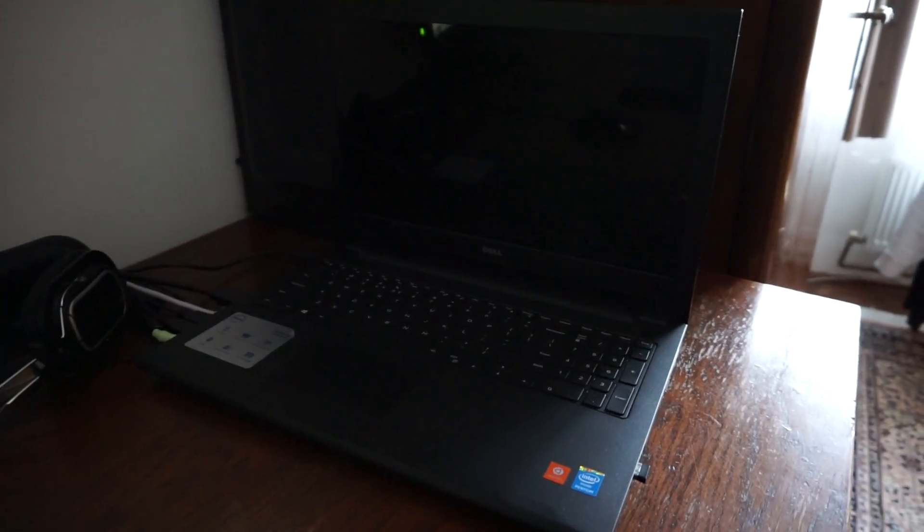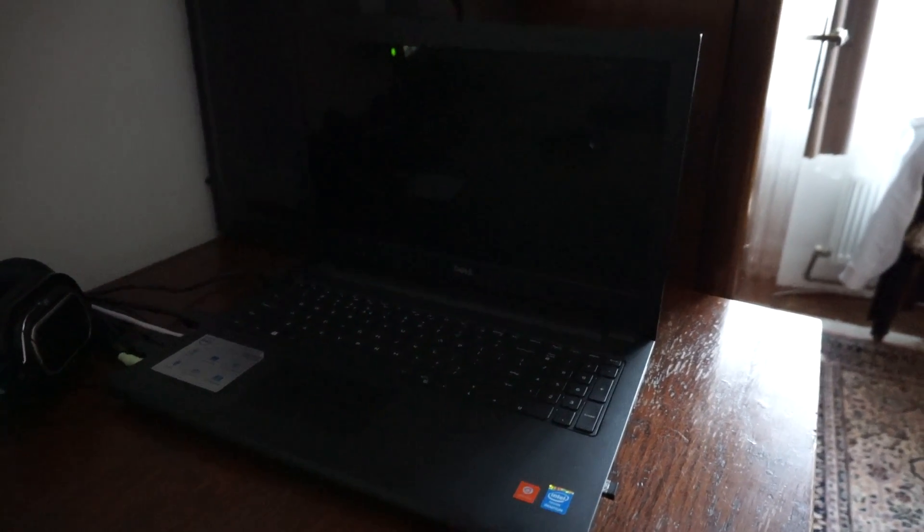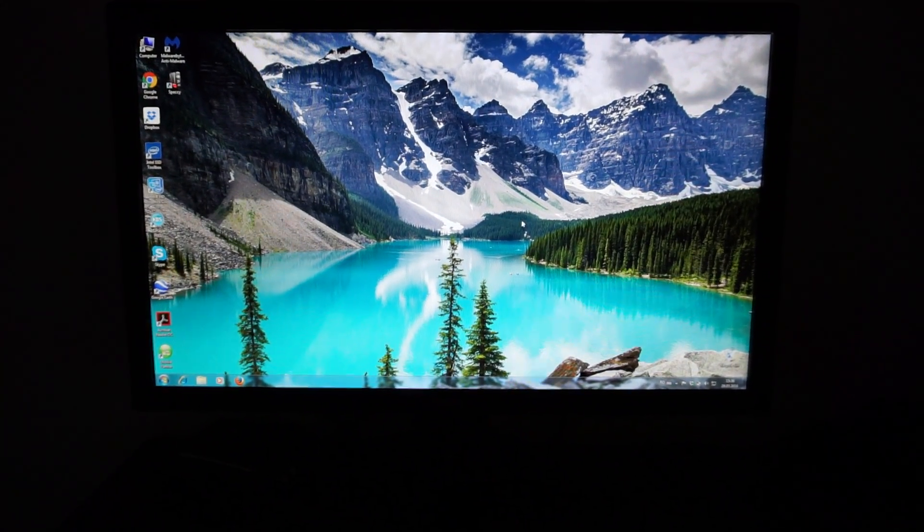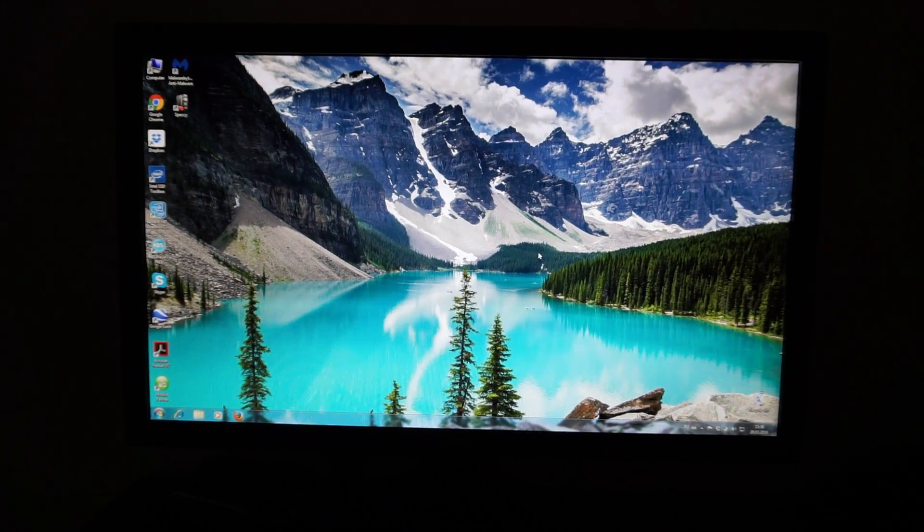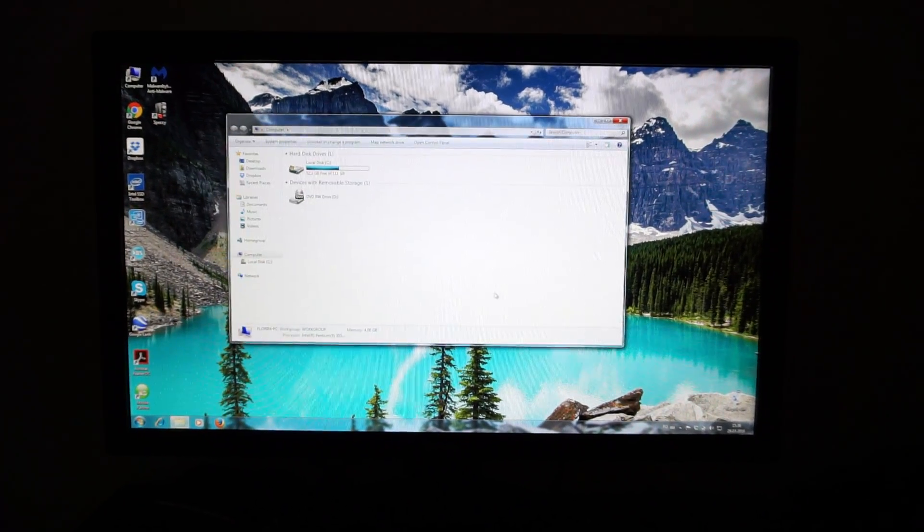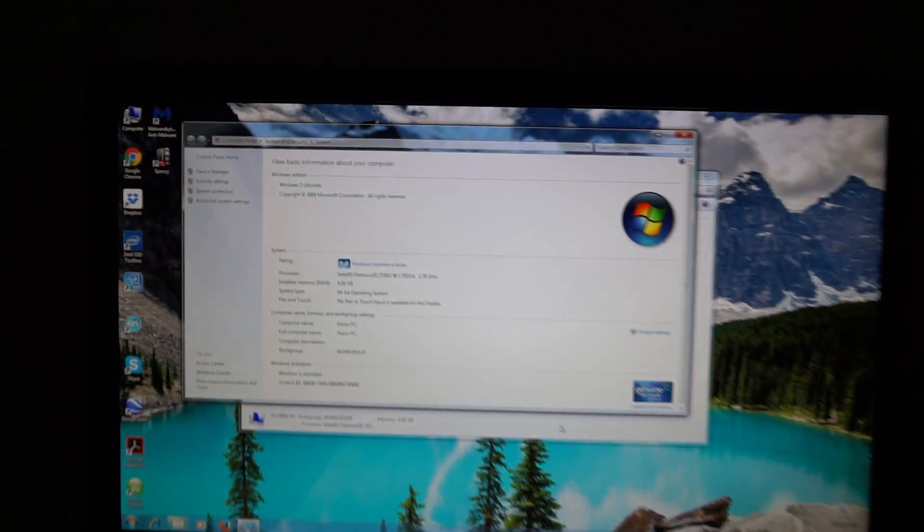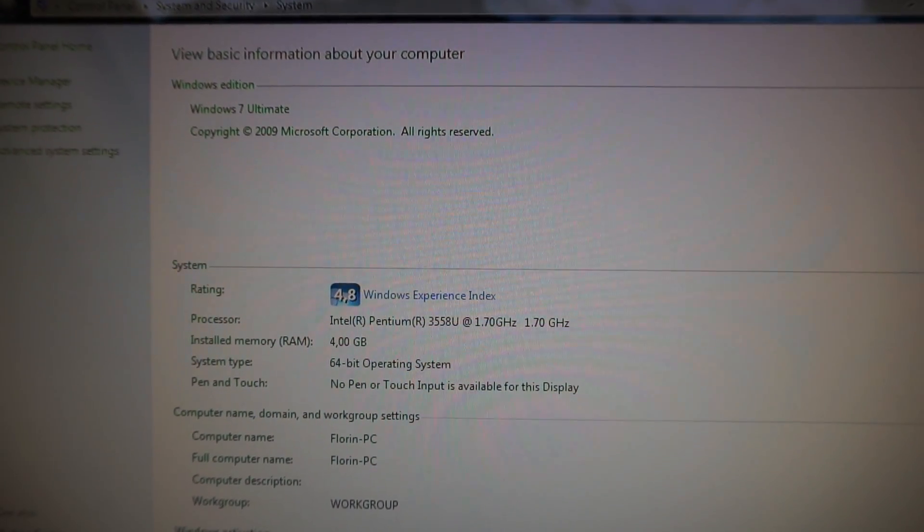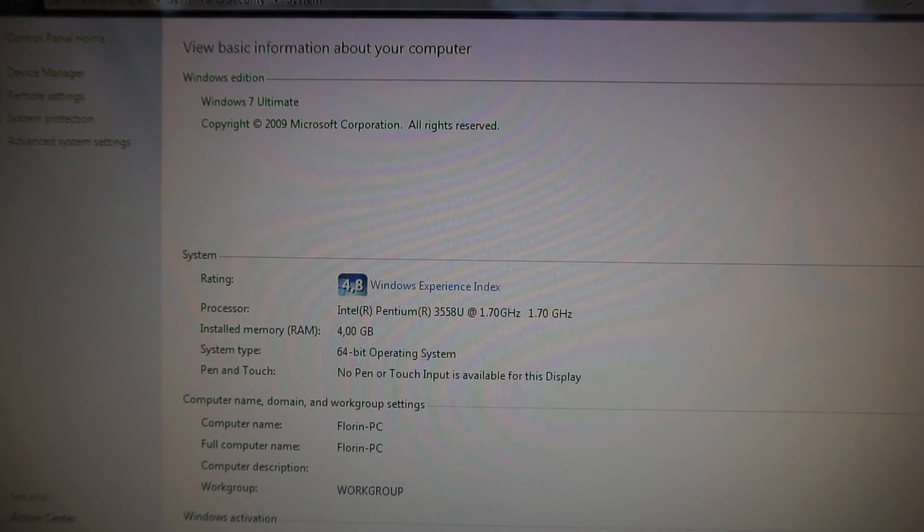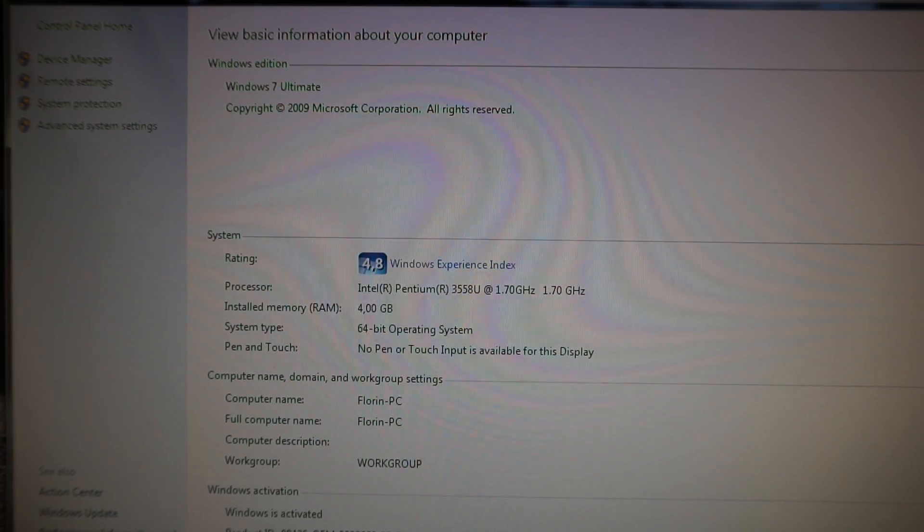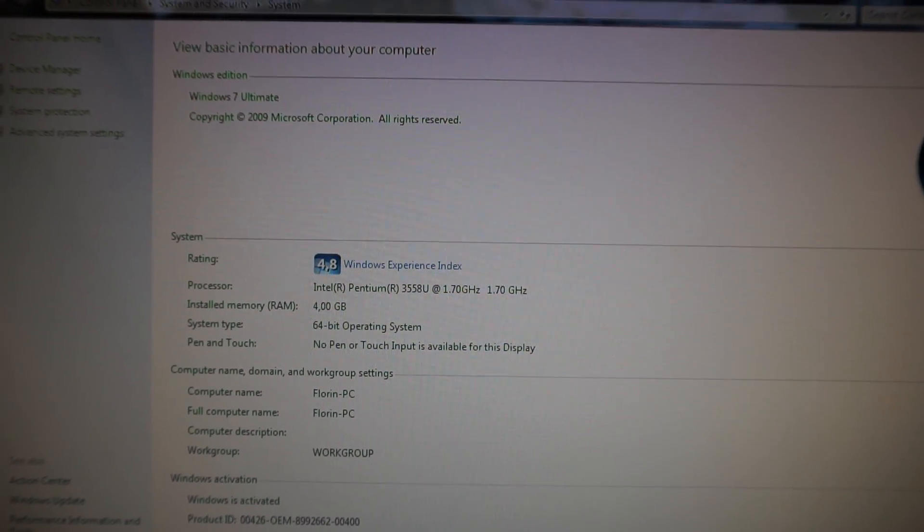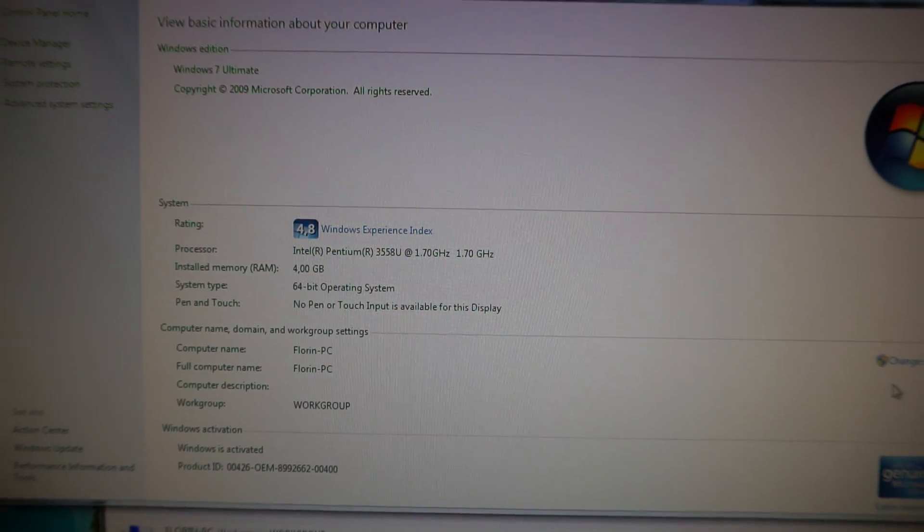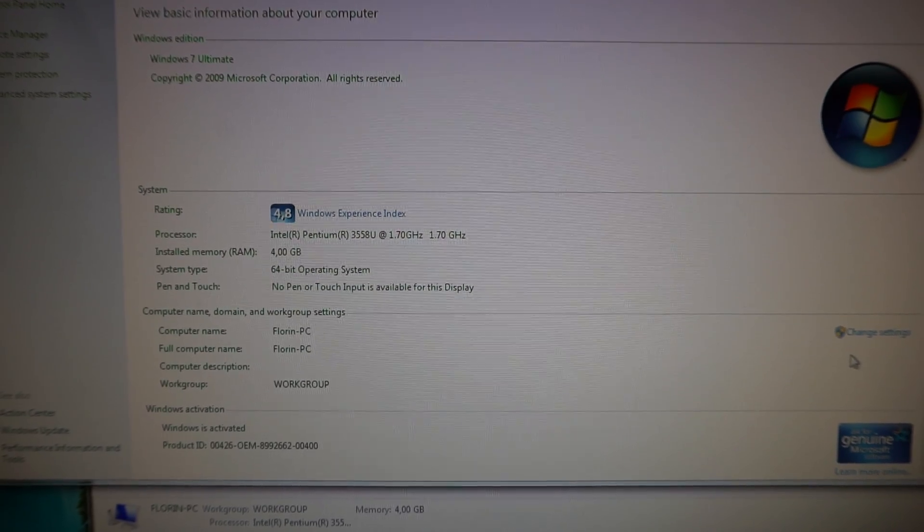I've connected my Dell Inspiron 3542 to my PC monitor and right now it only has 4 gigabytes of DDR3 RAM. As you can see here, it has the lowest frequency, the Pentium dual-core processor, 4 gigs of RAM, and also a 120GB SSD from Intel, the 530 series.